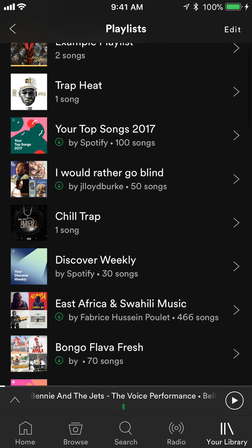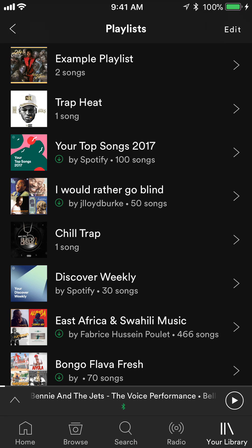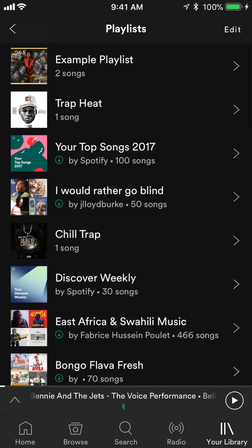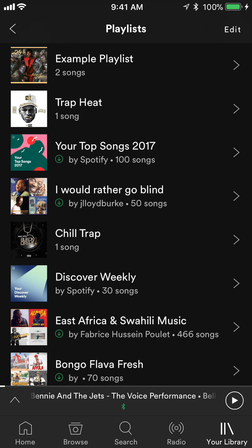The playlists that Spotify has created show the name of the playlist with 'by Spotify' underneath it — for example, 'Your Top Songs of 2017,' which was created by Spotify. And then there are playlists created by other users, like the one that says 'I'd Rather Go Blind.' So you have all these different playlists available.